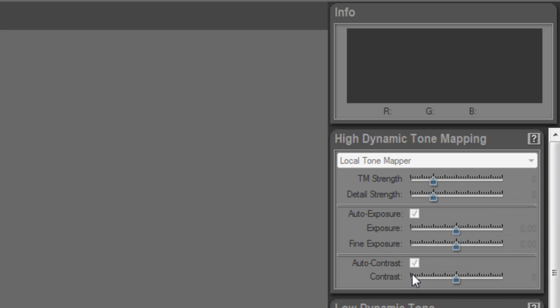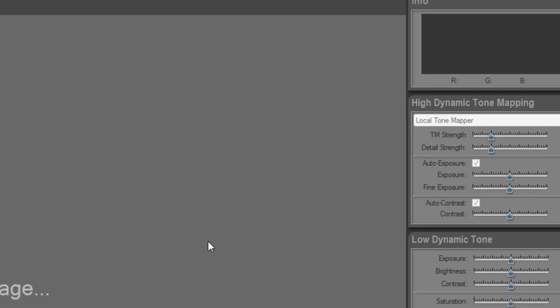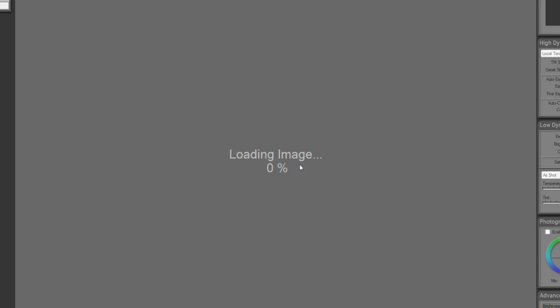Now what it's going to do is this will take briefly a few minutes. It's going to go and load up all of these images, and then it's going to make a combination of these images as one giant tone map. As you can see, the progress is moving there.